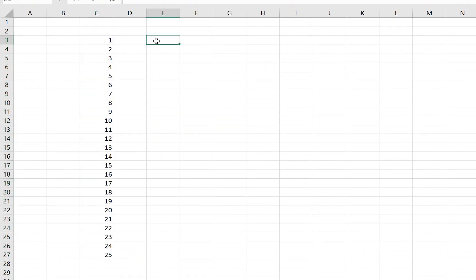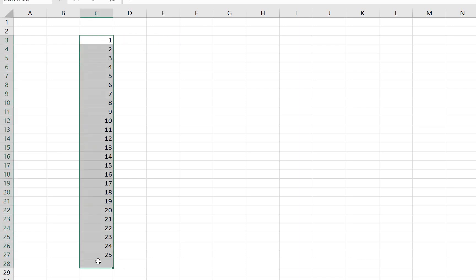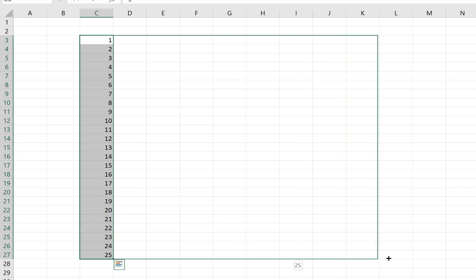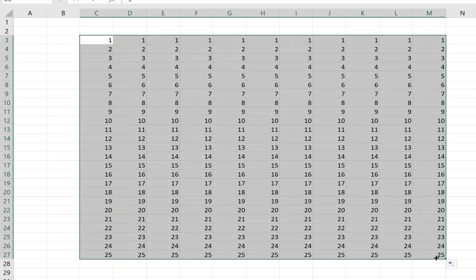But having dragged the numbers down from 1 to 25, we can now select those numbers. And then noticing the dark box in the bottom right, we can now drag to the right. And you'll see that the box fills up a duplicate of columns across the area that we dragged it.